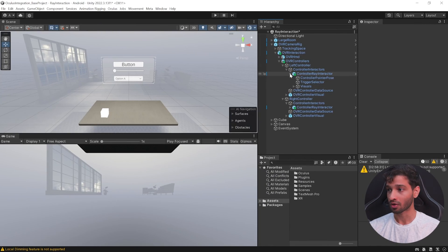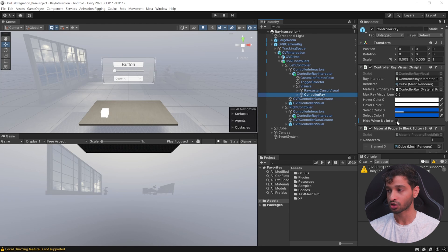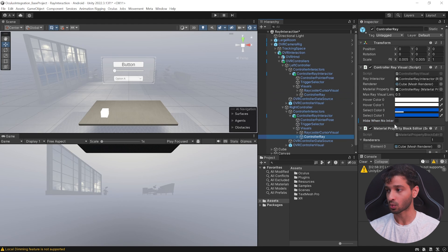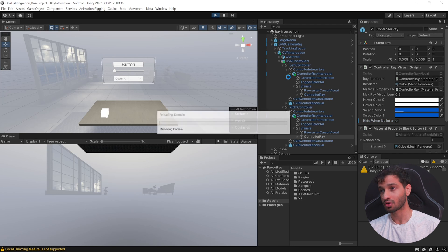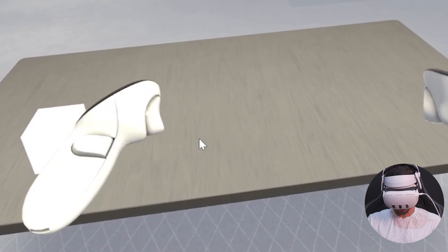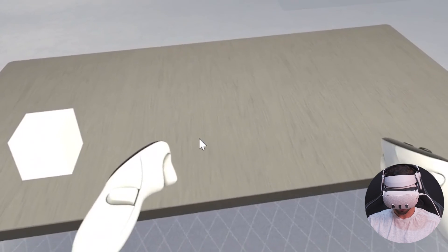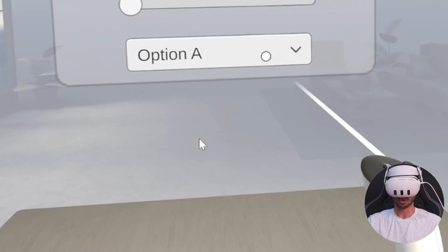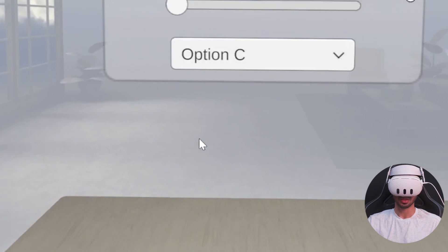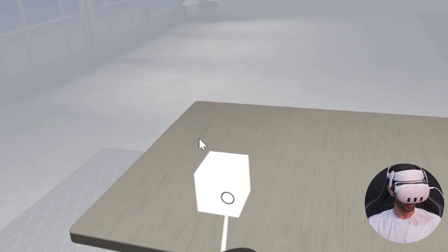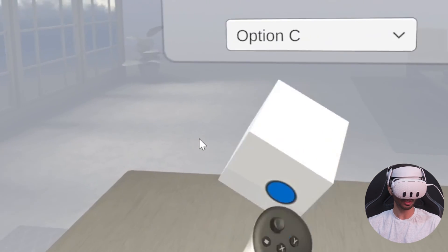Wouldn't it be cool if you could see the ray interactors only when there's an object you can interact with? We can implement this in a single click. Open the child object of the Controller Ray Interactor, open Visuals, select the Controller Rate, and check the parameter Hide When No Interactable. Do the same for the right controller. Now when you test it, the controller doesn't show a ray interactor until you point it toward an interactable object — and that's it for this video. Don't forget to like and subscribe!